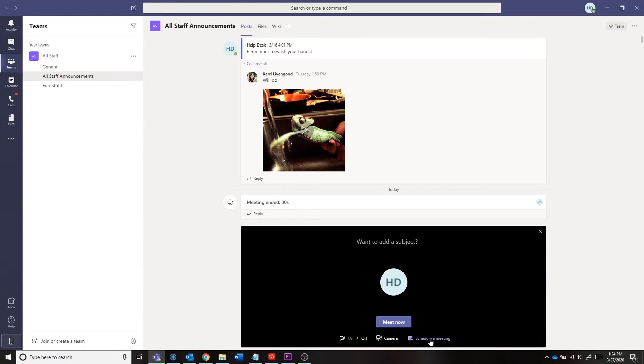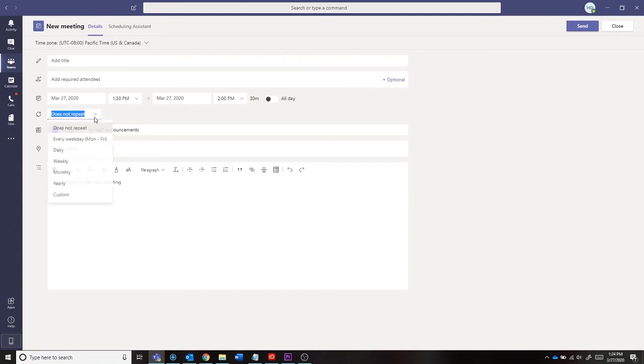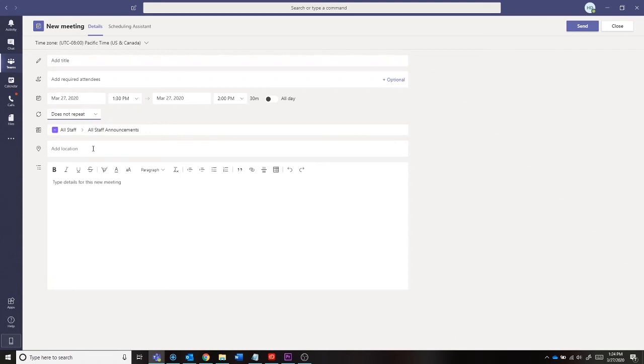If you decide to schedule a meeting, a new window will appear for you. You will need to add a title, select the date and time, decide if you would like the meeting to repeat, select what team and channel you want to schedule it with, and add a location.